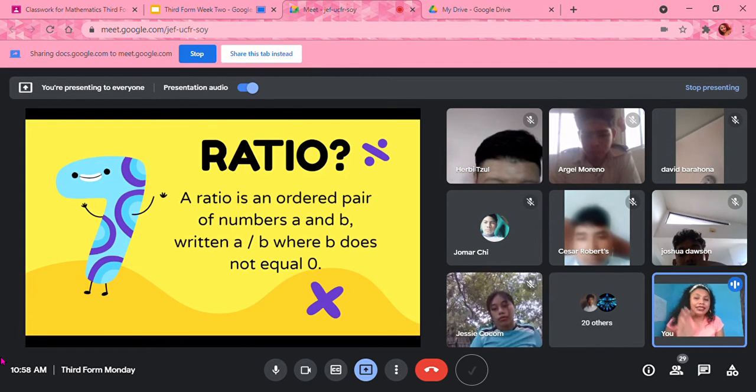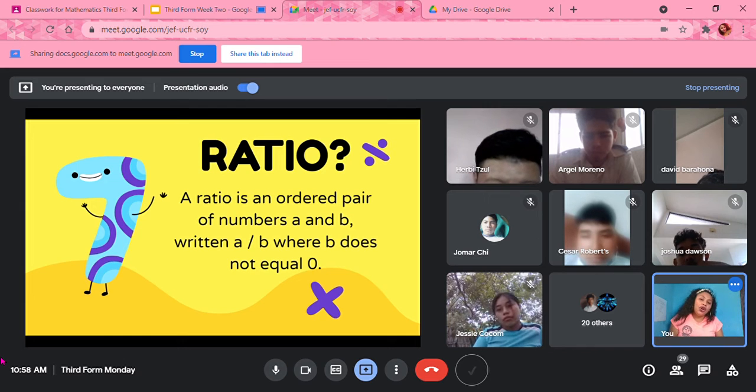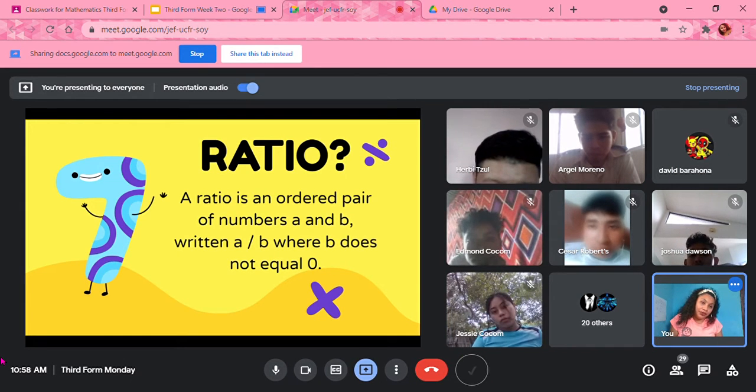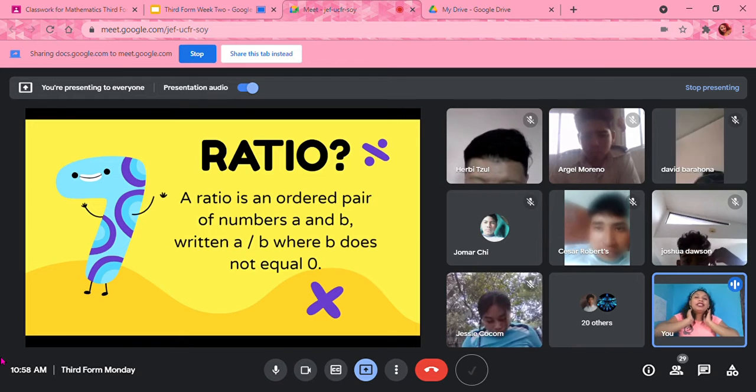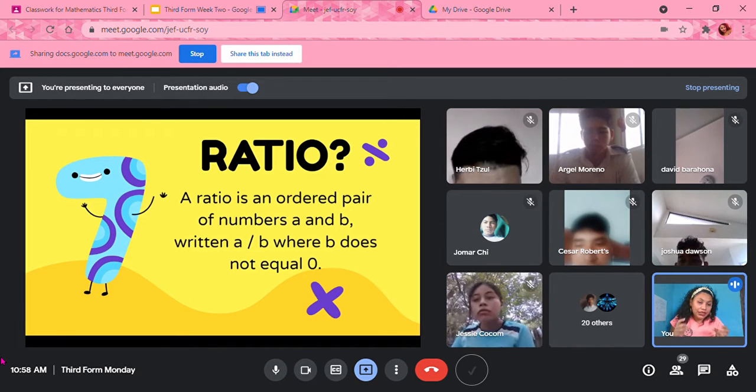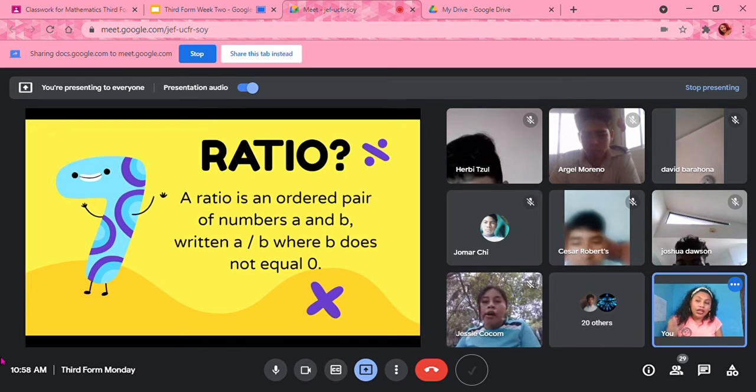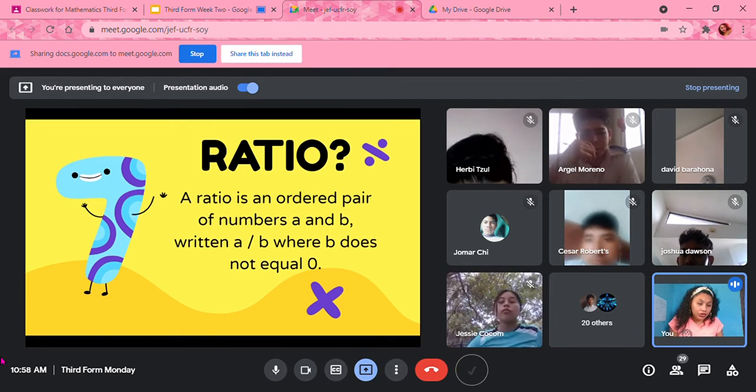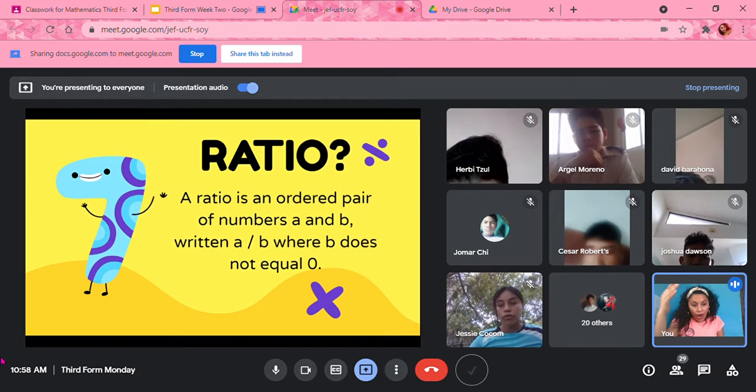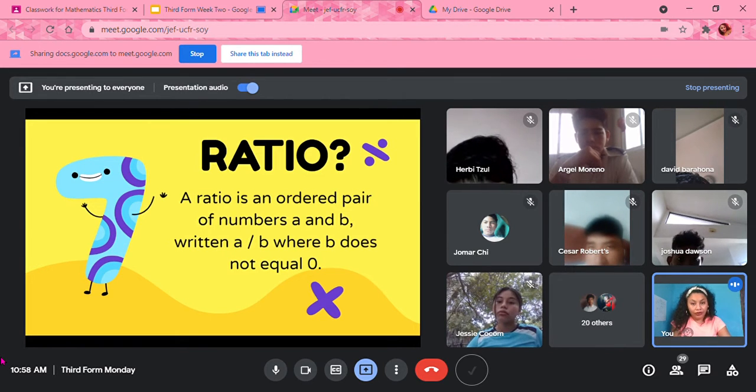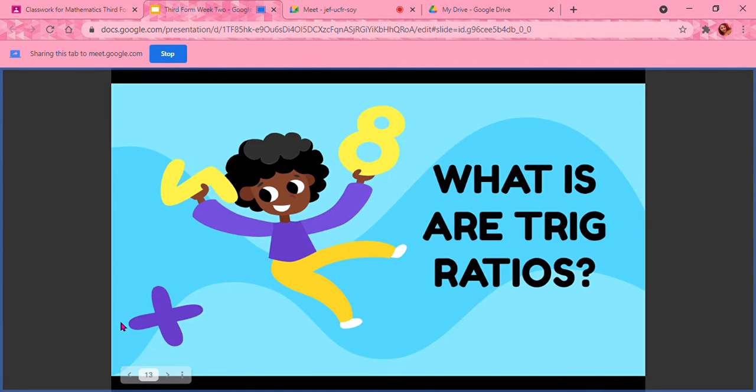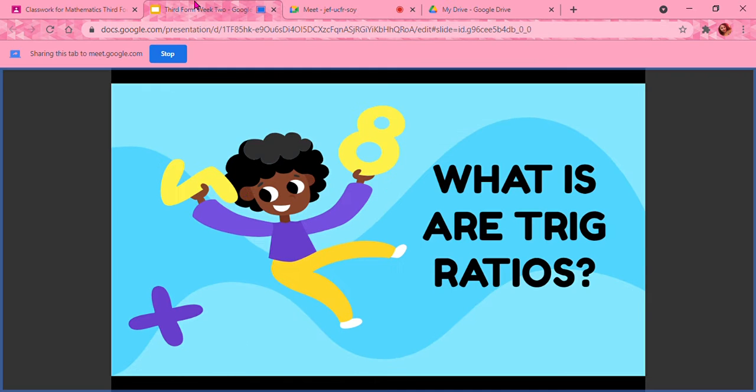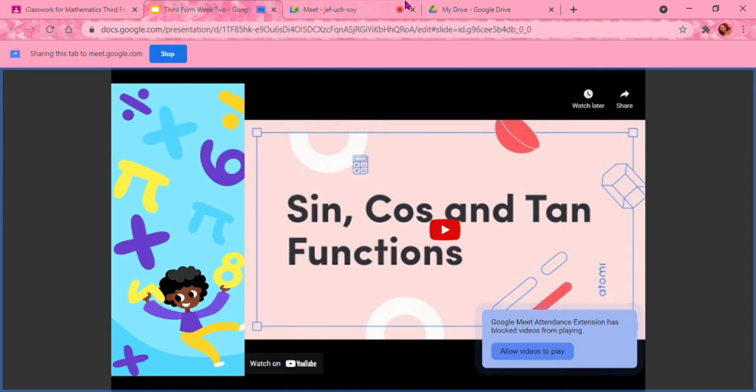Written as A over B, where B can never be zero. So we are only going to be talking about two ratios because trigonometry, we're only working with two of them. Each of the three trigonometric ratios is represented by two numbers, one over the other one. So now we have talked about trigonometry and we have talked about ratios. So now when we merge it together, what are trig ratios?